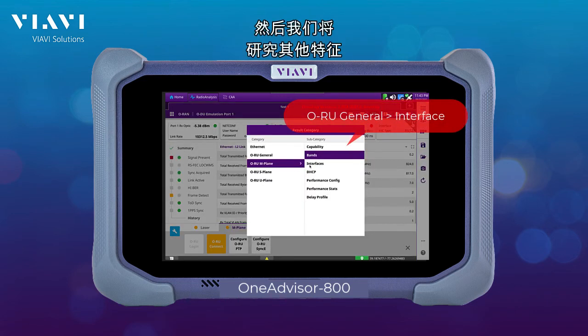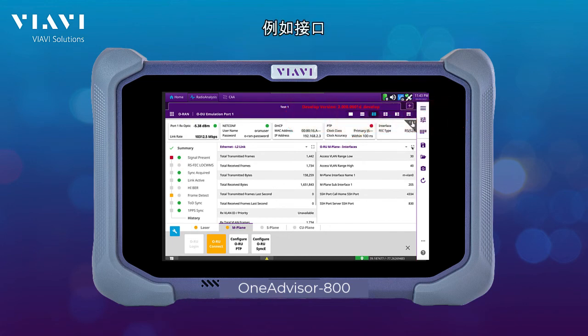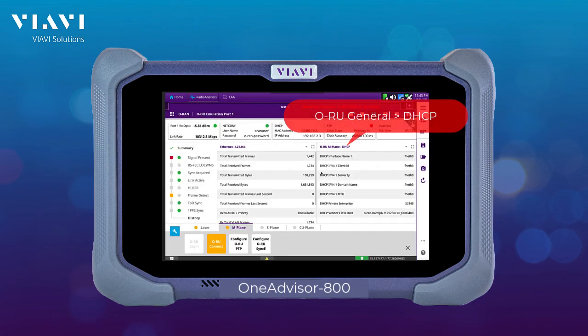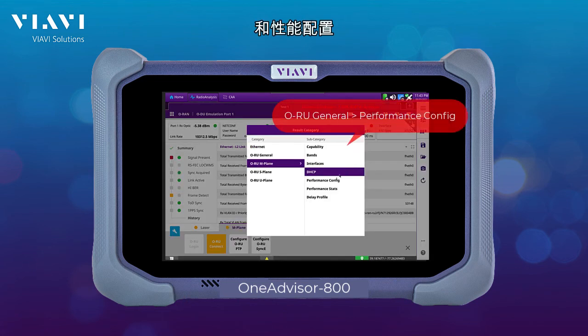Then we can look into the other characteristics, such as the interfaces, DHCP, and performance configuration.